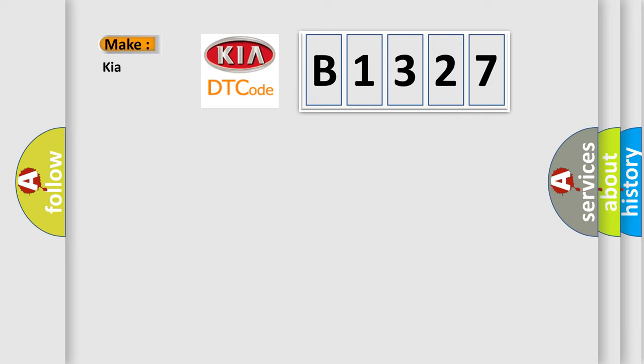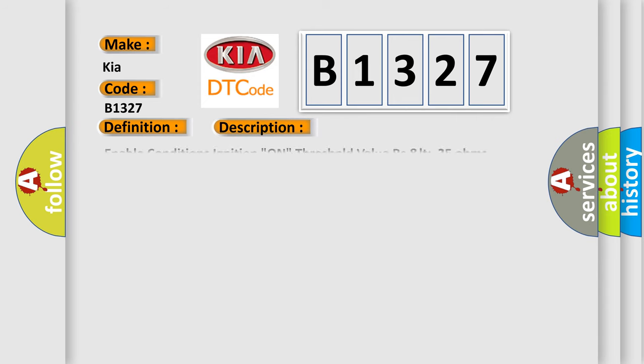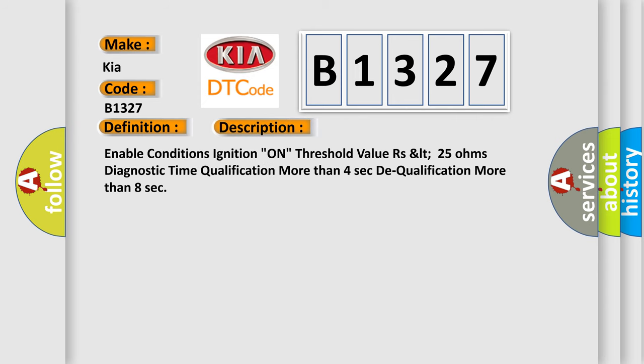So, what does the diagnostic trouble code B1327 interpret specifically for car manufacturers? The basic definition is: DFIS harness short to power. And now this is a short description of this DTC code.